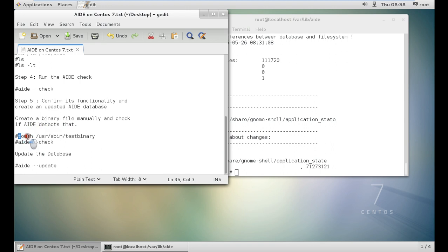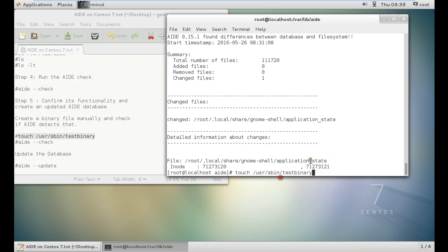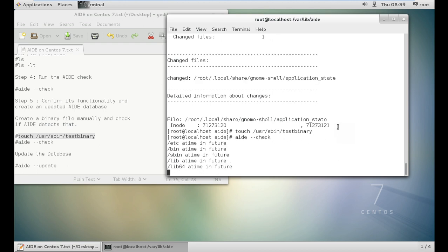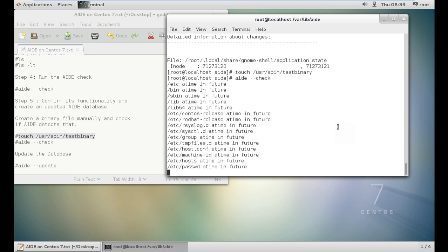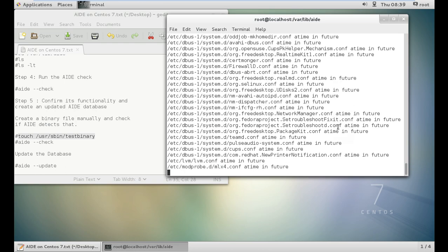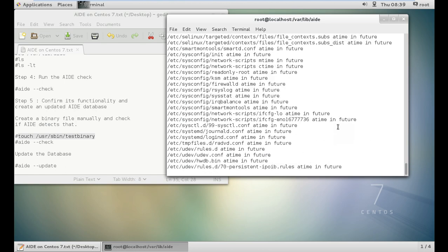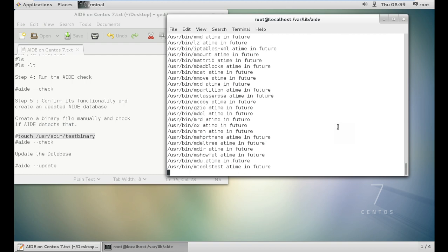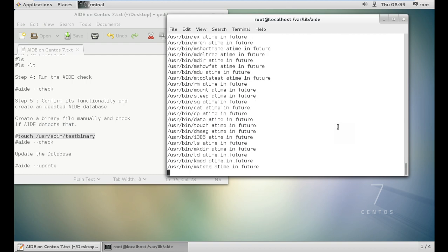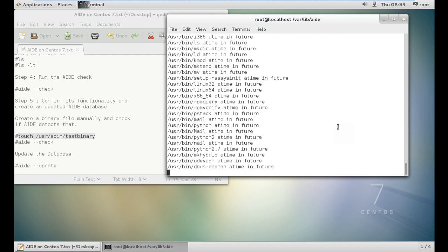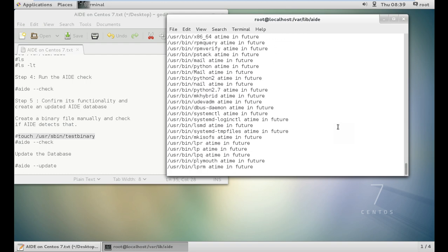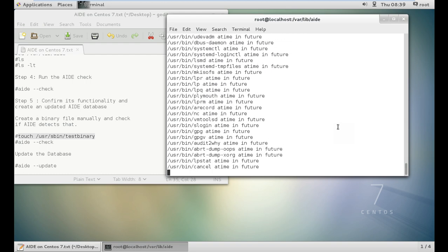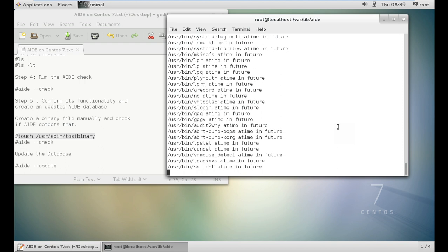Let us create one binary file and check whether AIDE detects it. Let us go with this command that is touch to create a file and let us paste it. Now let us give this command AIDE check and let us check whether it is able to detect this file or not. It will again be crawling the database and let's wait to see whether it will be able to check the detection or not.